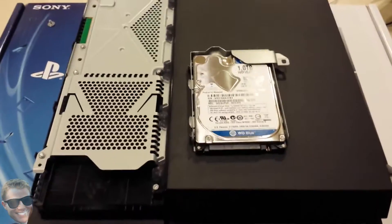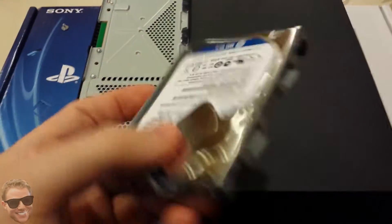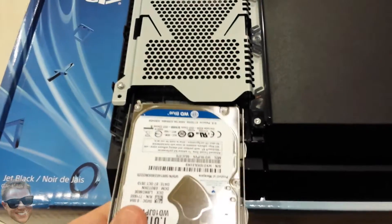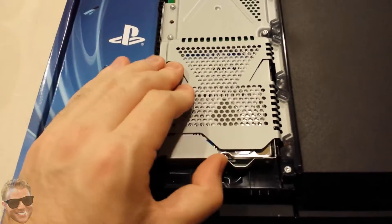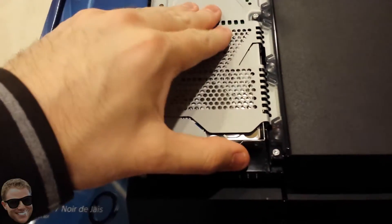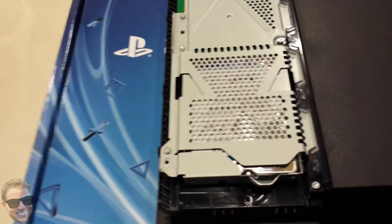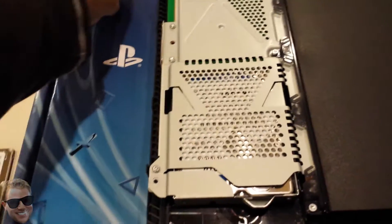Alright, so now that that's put back into the carriage using the four black screws, you can just slide it back in and put back the silver screw.